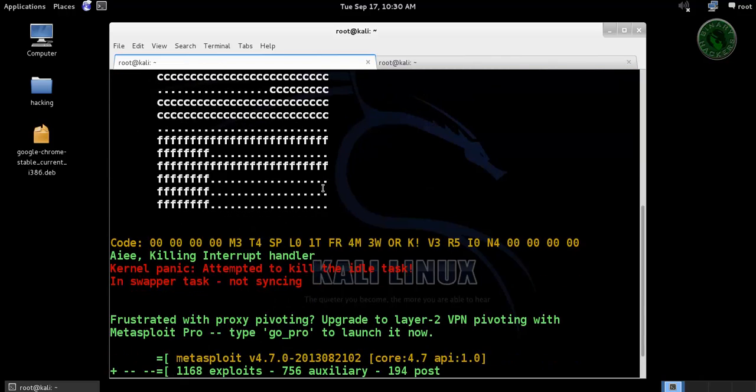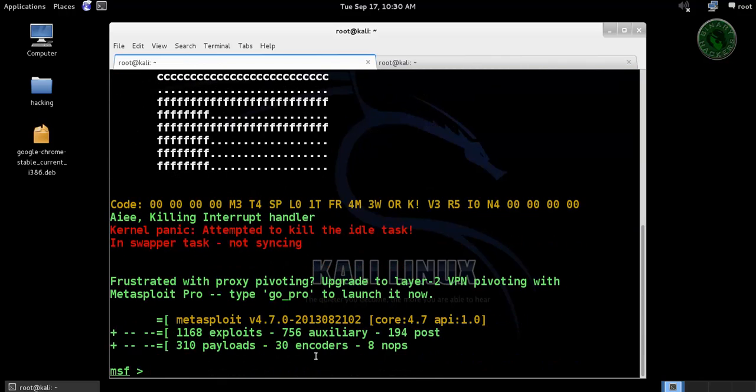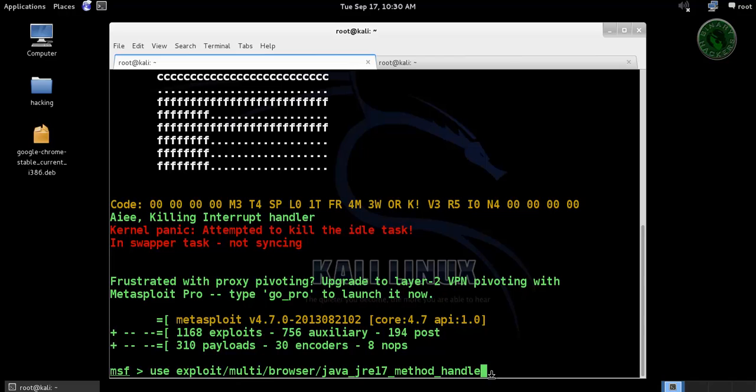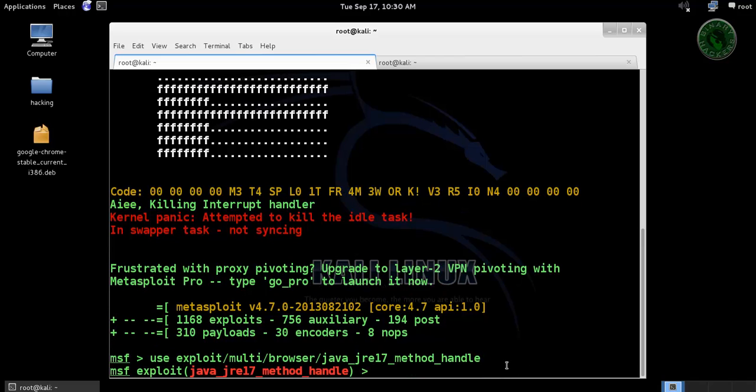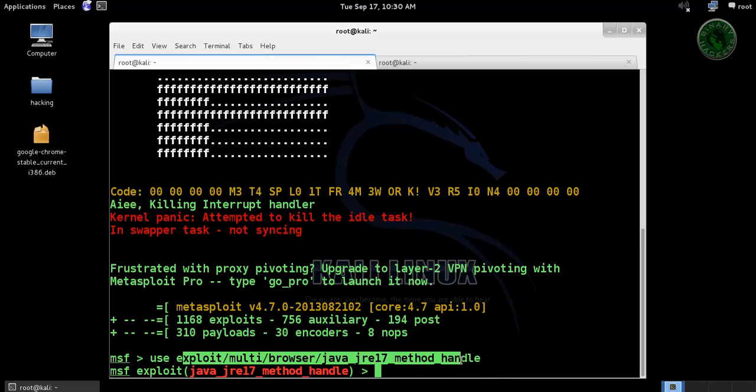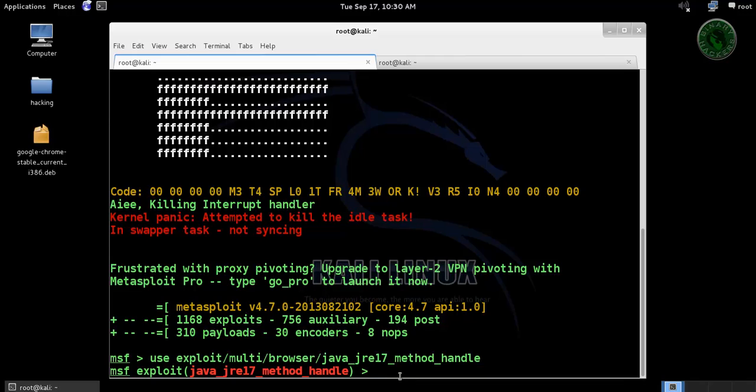Use this exploit Java JRE 17 method handle. So use this exploit in MSF.